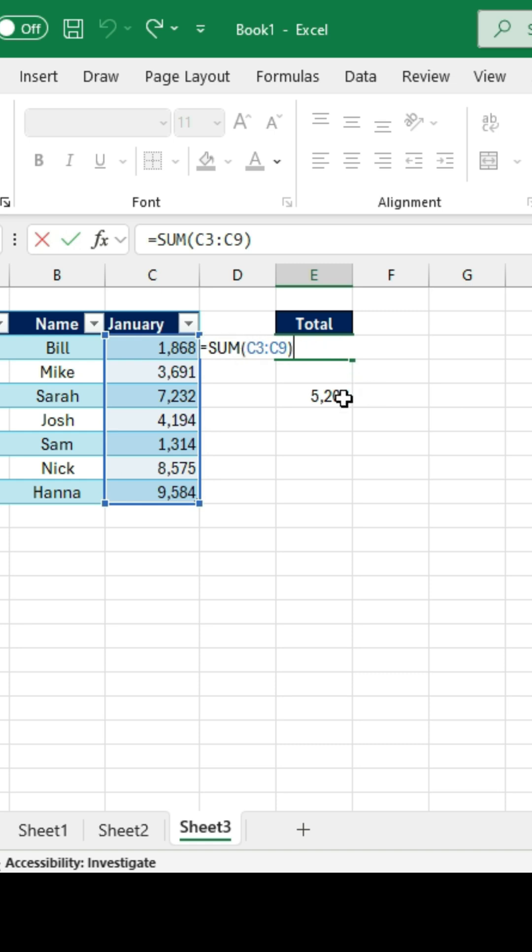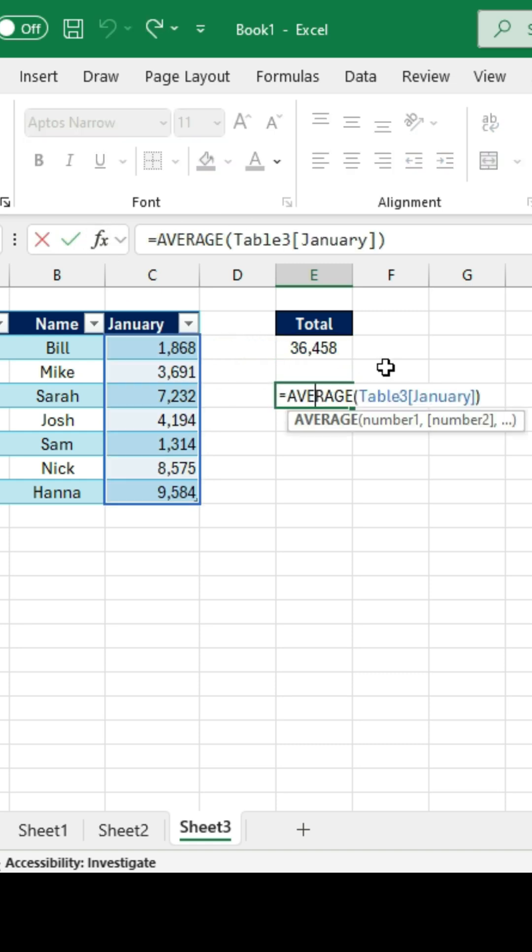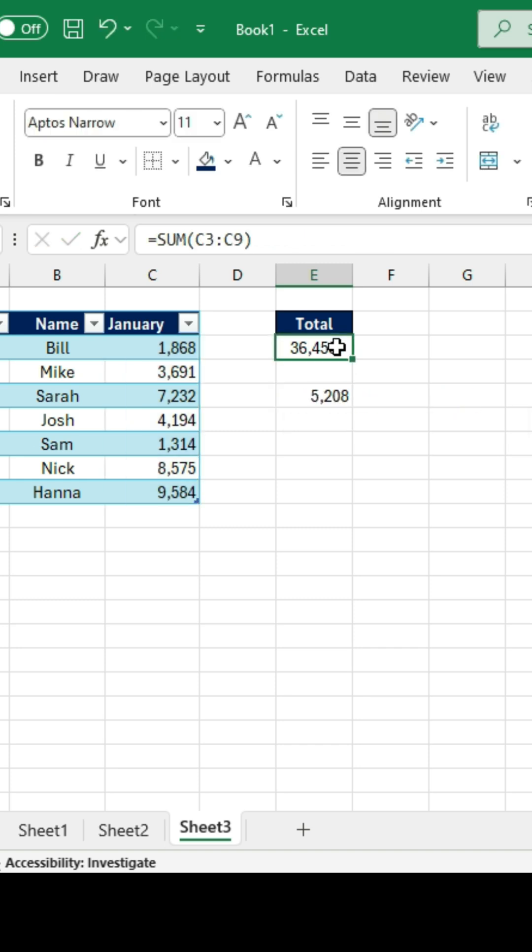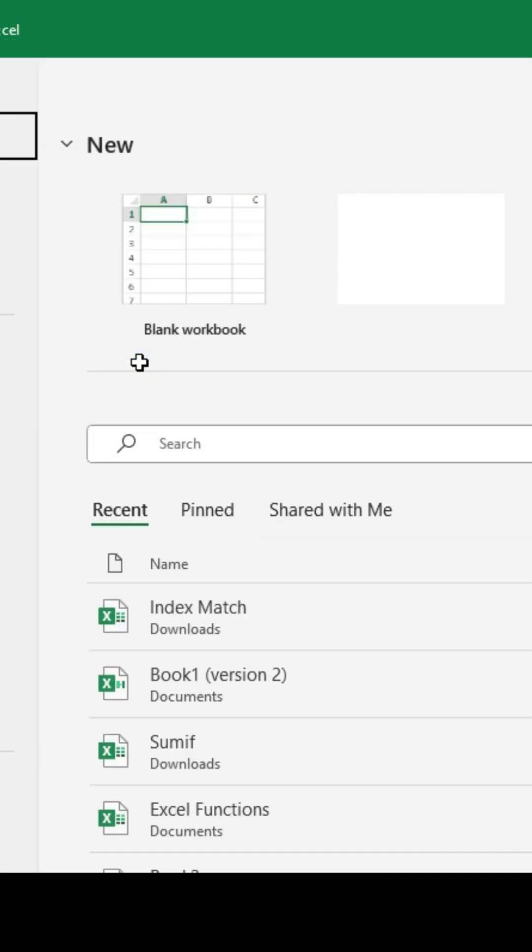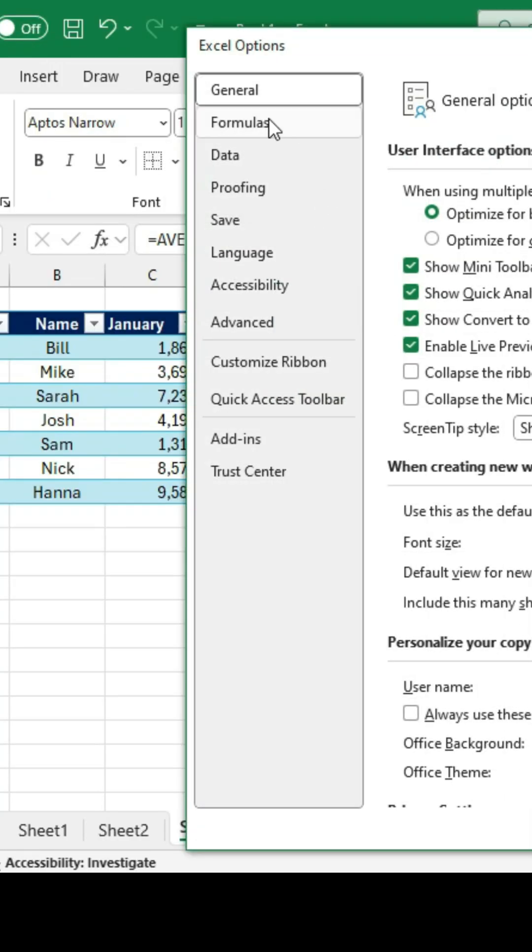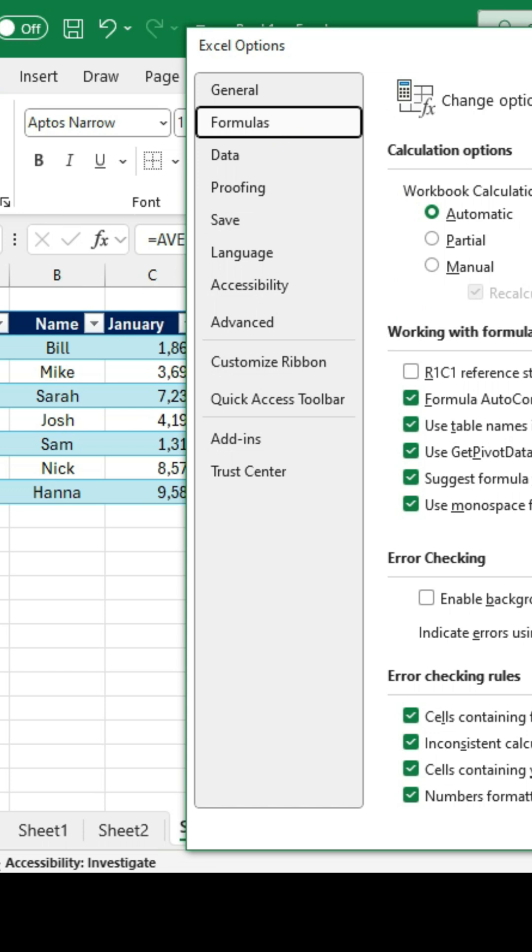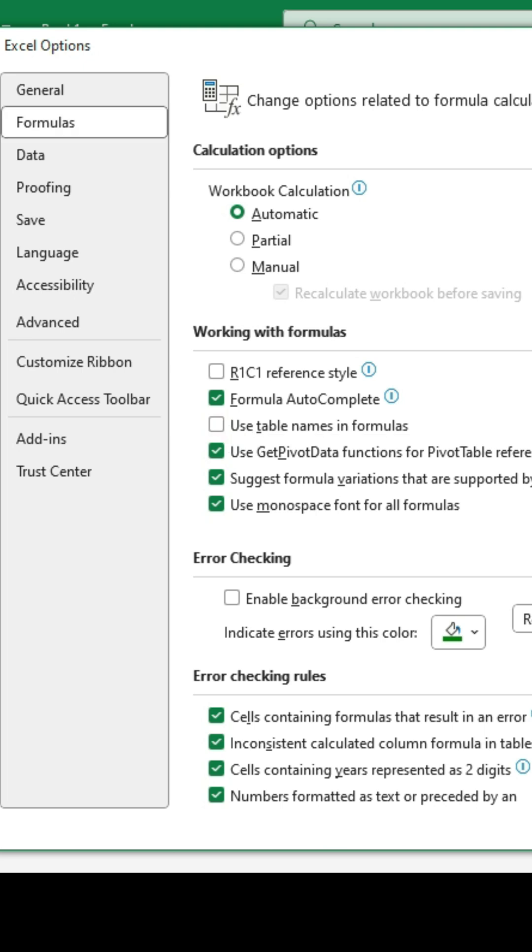But if you want to get rid of this strange syntax, and instead just have one like the sum function over here, that only has D3 to D9, we'll just do Alt-F-T. And from here we'll go over to Formulas, and in the center area it says Use Table Names in Formulas, that's the one we want to untick. Click on OK.